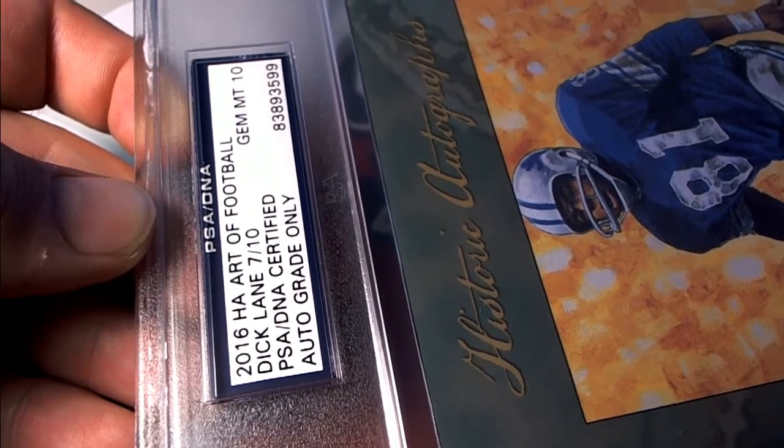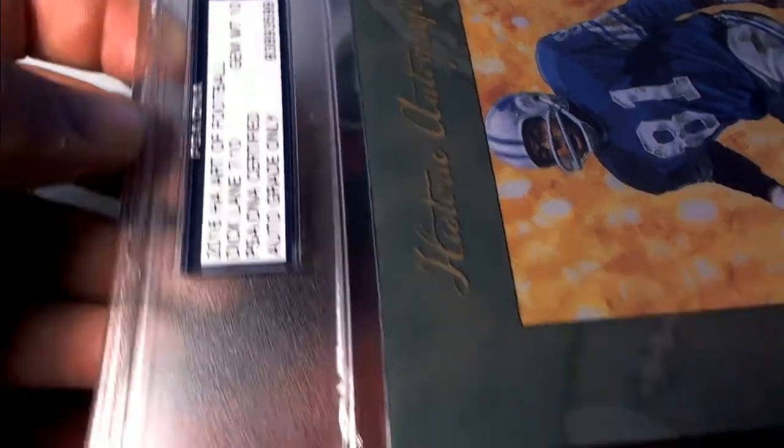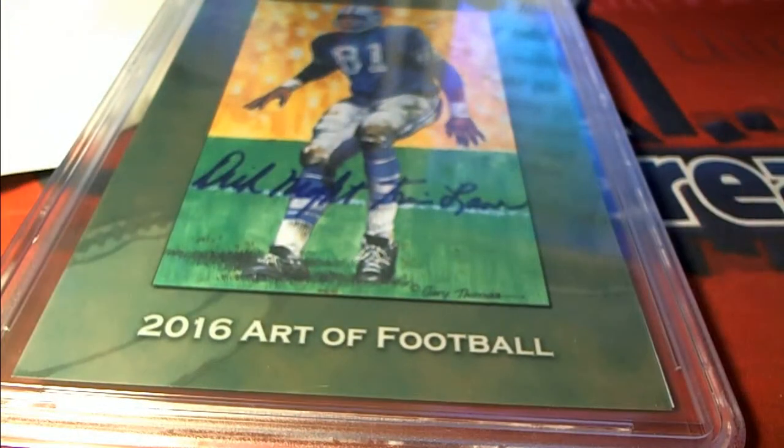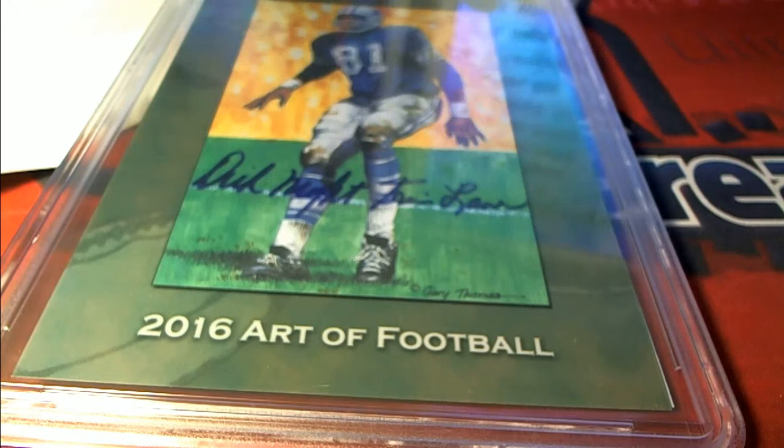Very nice. Dick Lane right there, 7 of 10. Very nice. Let's see who's got him.